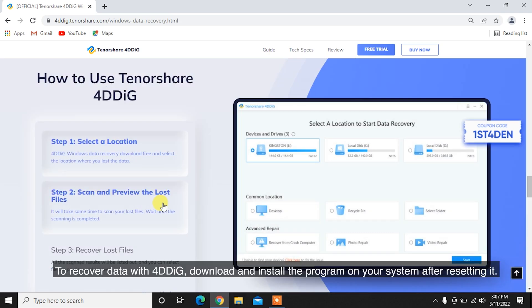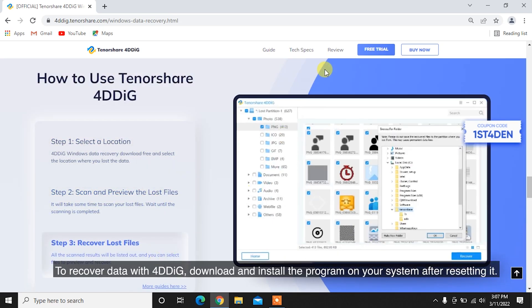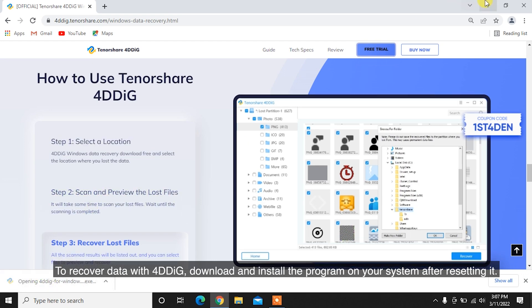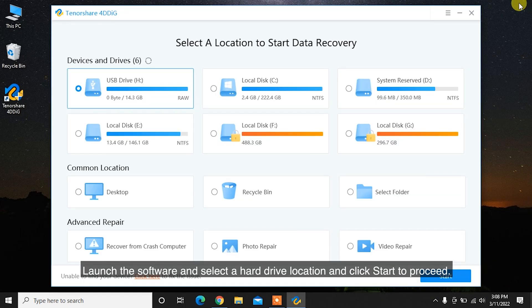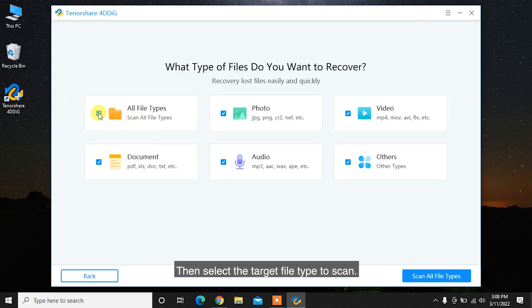To recover data with 4DDiG, download and install the program on your system after resetting it. Launch the software and select a hard drive location and click Start to proceed. Then select the target file type to scan.